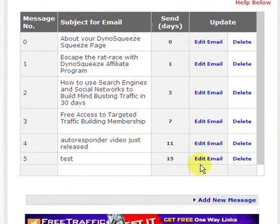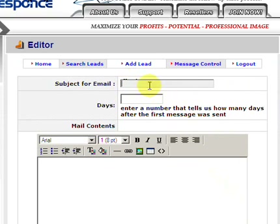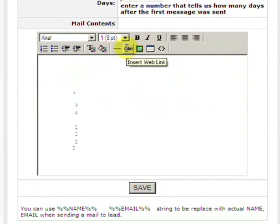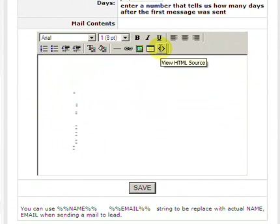We want to add a new email, so down here we go to add new message. Enter the subject of the email — we'll say it's 'test'. The last one is 15 days, so we'll make this one 20 days after. Then you go down here and you have your WYSIWYG editor. It's pretty robust — you can add a link, add an image, add a table. You can even use HTML if you want to make something more elaborate.